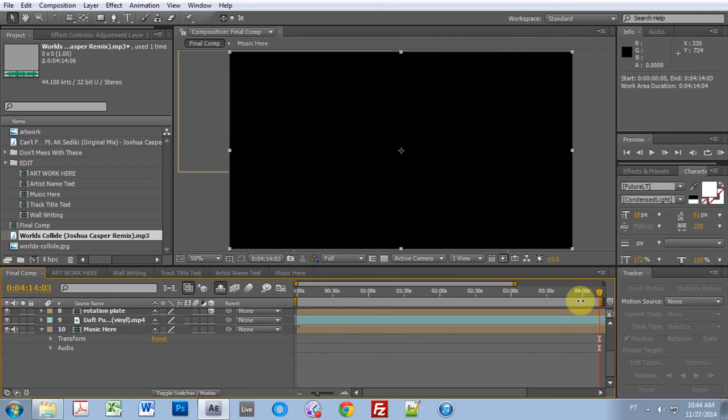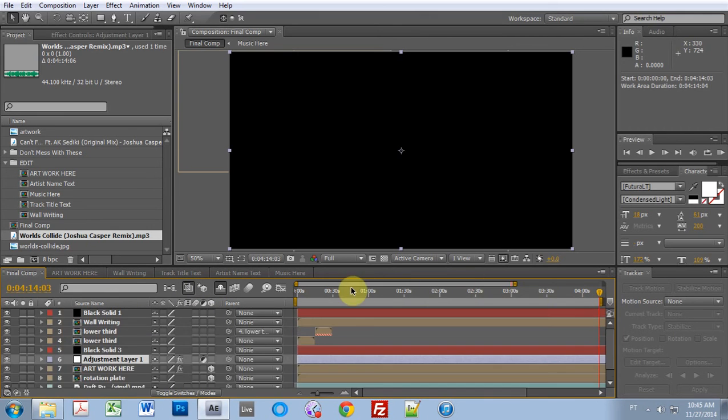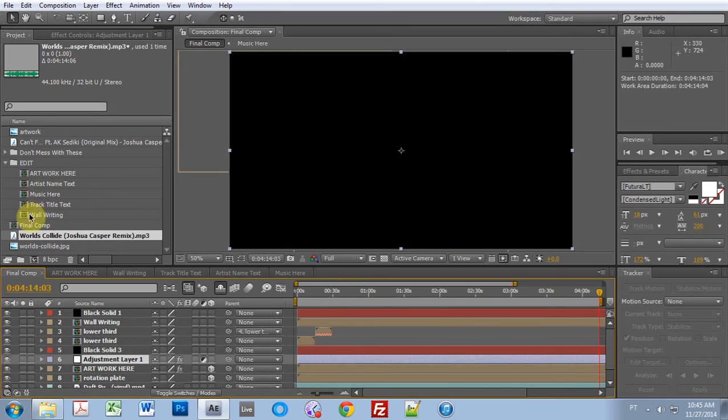And boom, goes the dynamite. Now the work area on the final comp is the right length of the music. And you don't want to worry about anything else inside of the final comp once you've updated these five elements for your new piece of music.